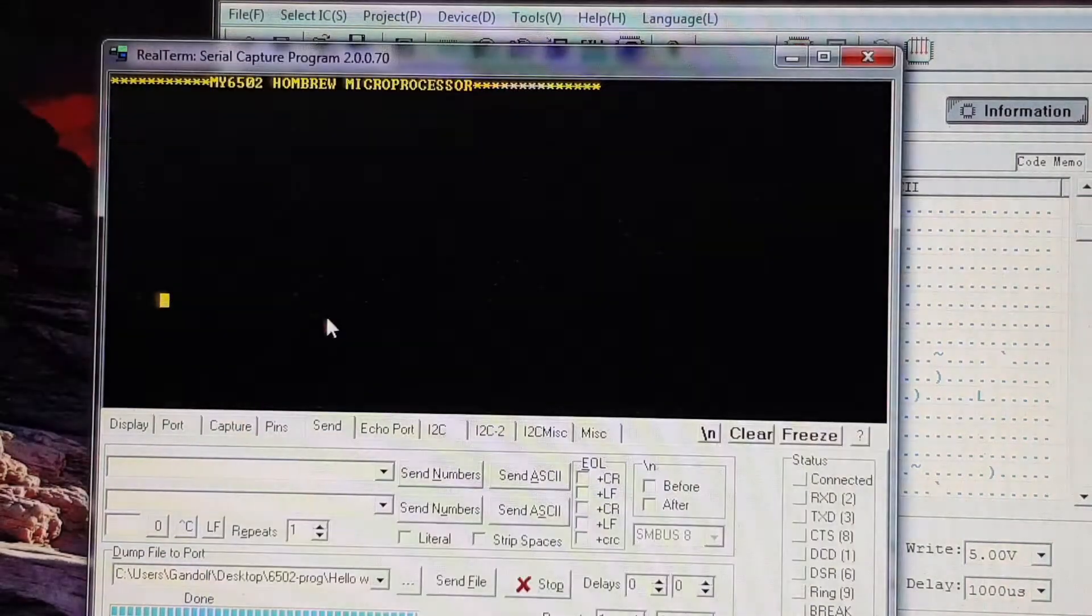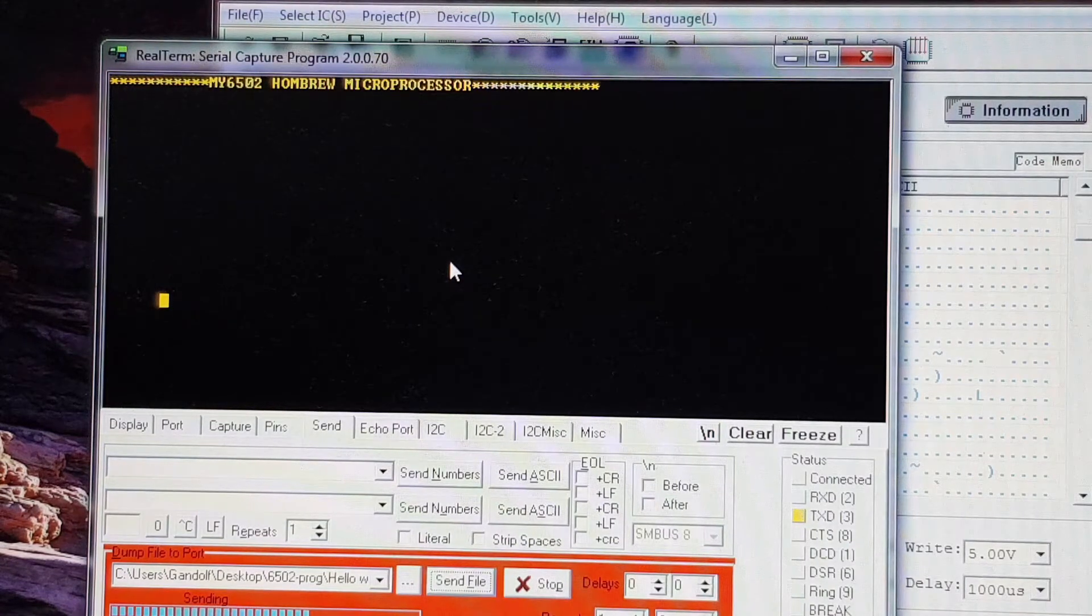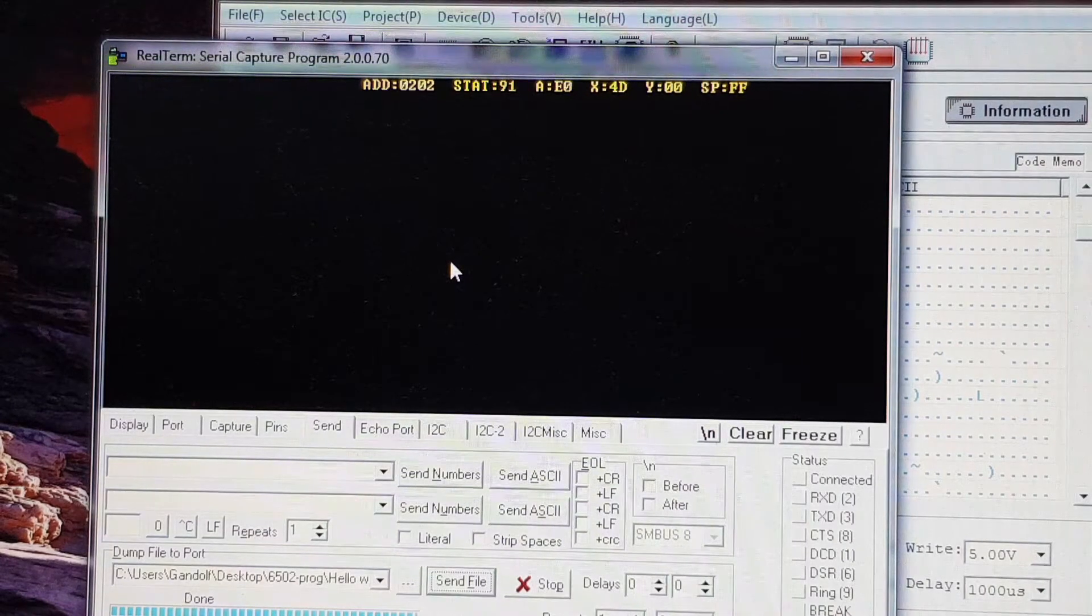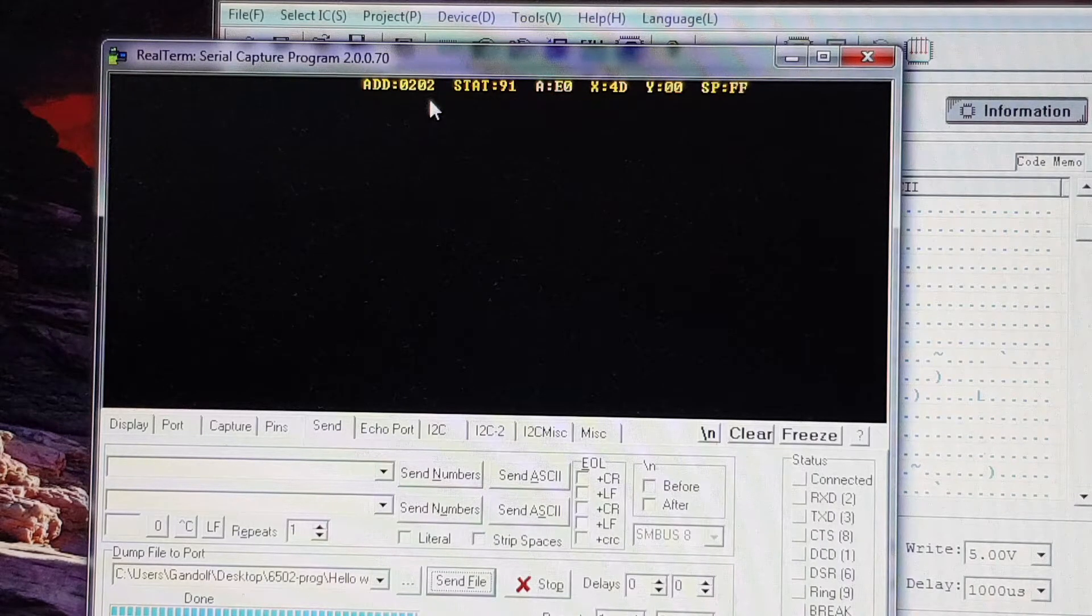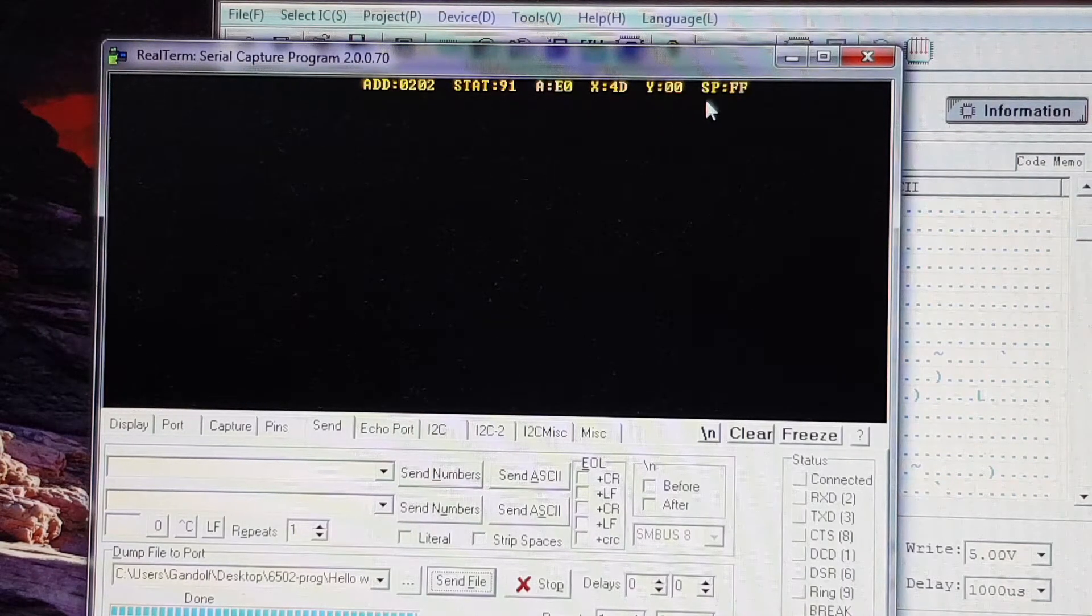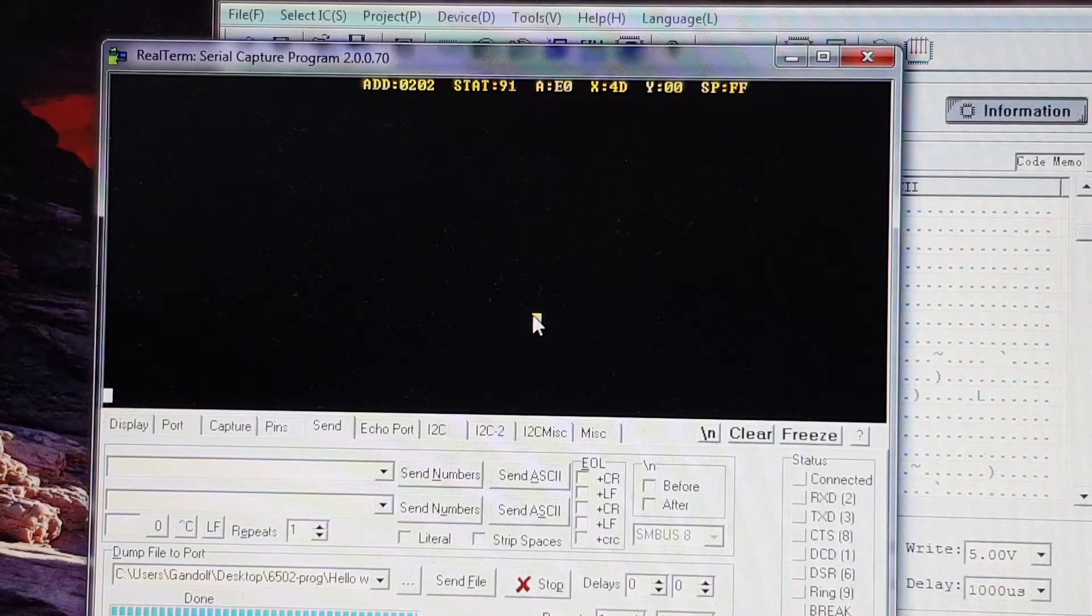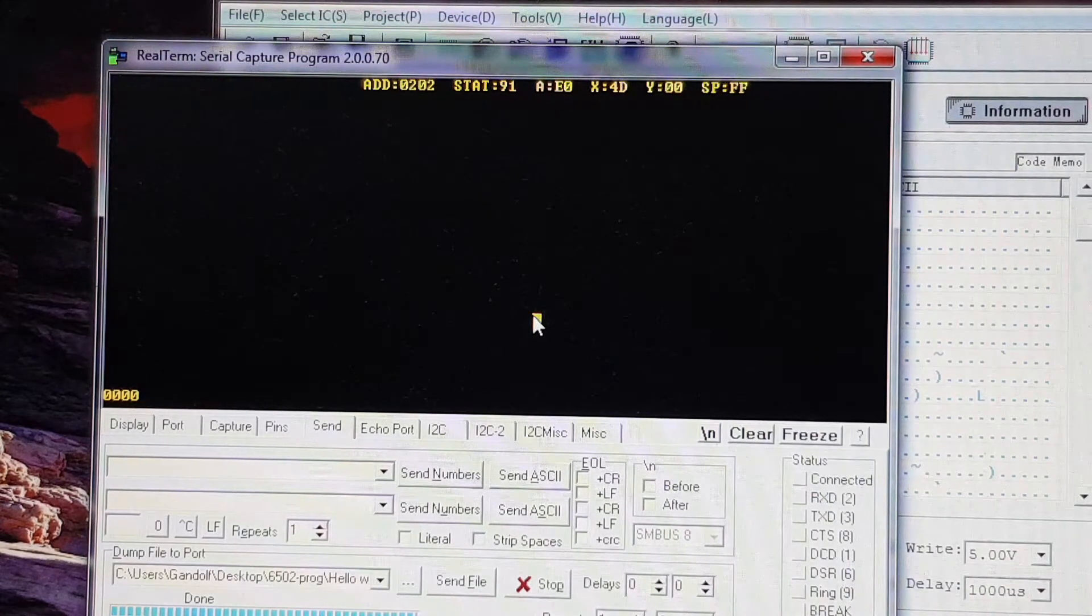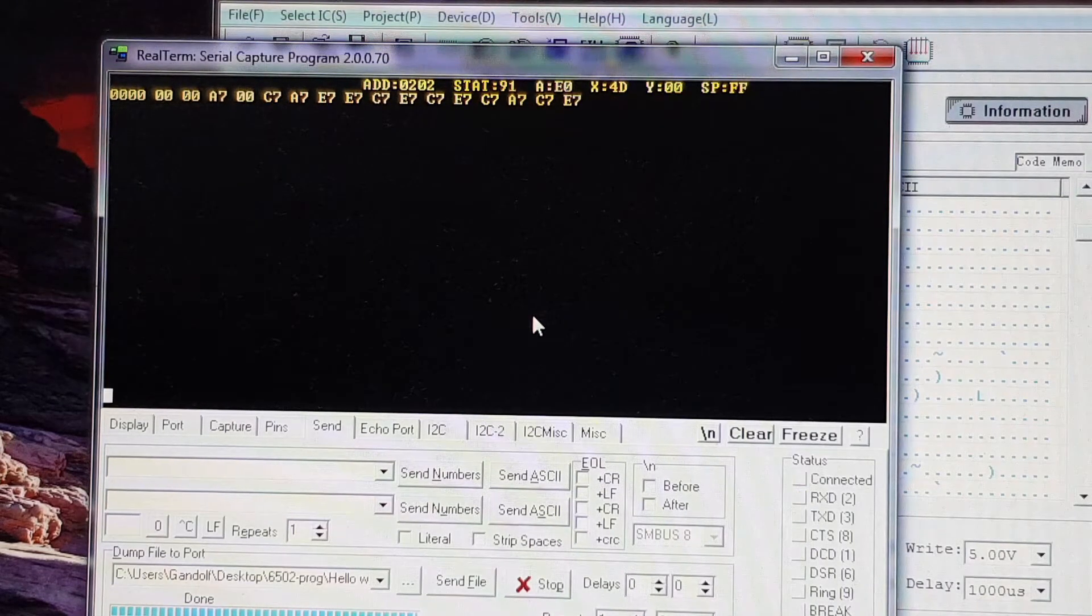And I'll just send that through again. You can see this time, it's actually gone into a debugger or mini monitor. And you can see it's got the address, the address bus there, the contents of the address bus. It's got the status register. It's got the accumulator, the X and Y registers, and also the stack pointer. Now I can also peek into memory. For instance, if I go to 0, 0, 0, 0, which will show the first 16 bytes of 0 page. There we go. It's just garbage in there at the moment.